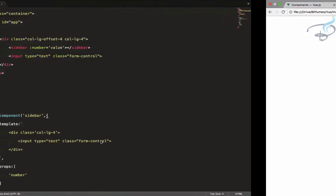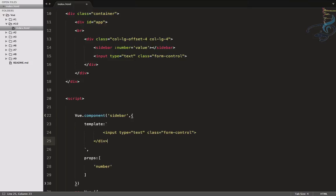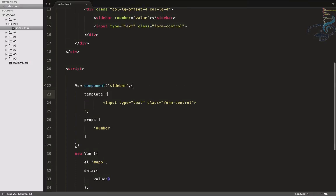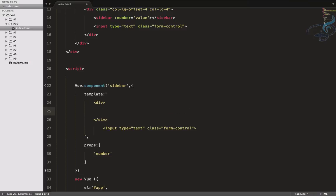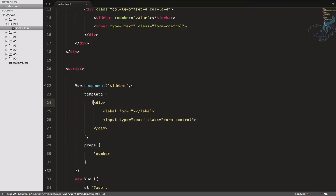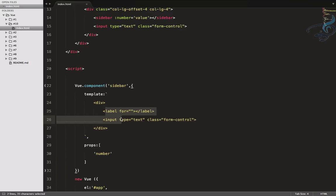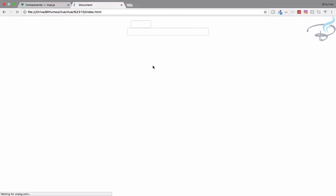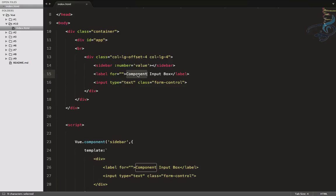Inside the component, instead of putting things inside a div, let's give a label here. We have to wrap everything in a div because a component template must have one root element. So the div is the single root and these two elements are inside it. Let's label one 'component input box' and the other 'parent' or simply 'outside input box'.